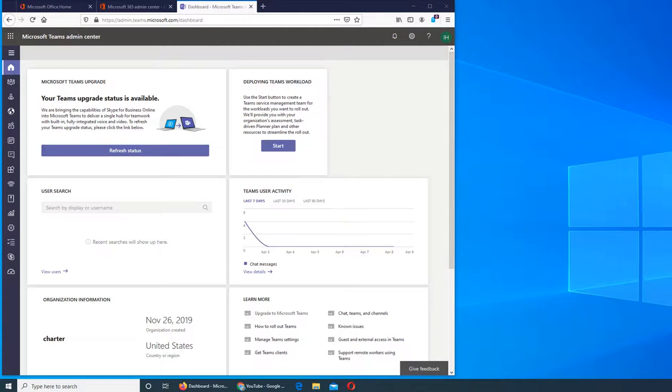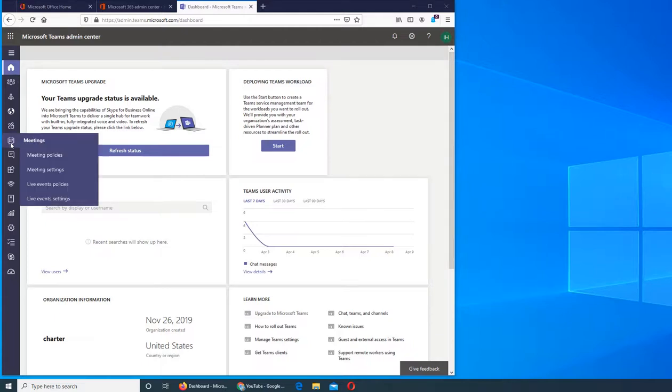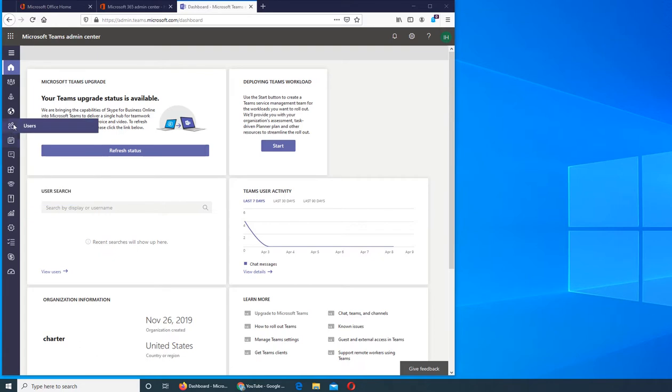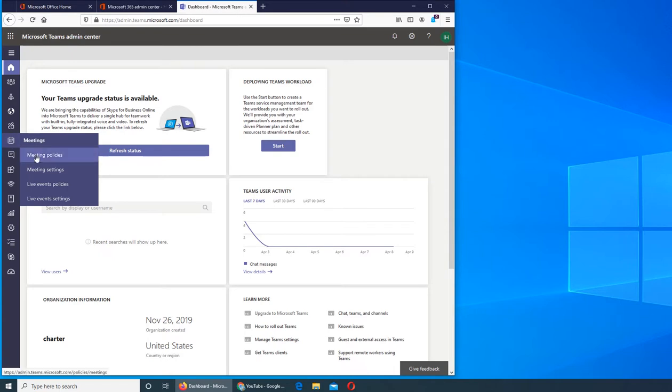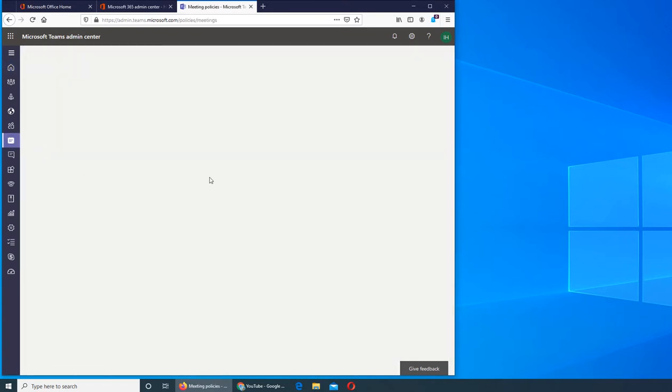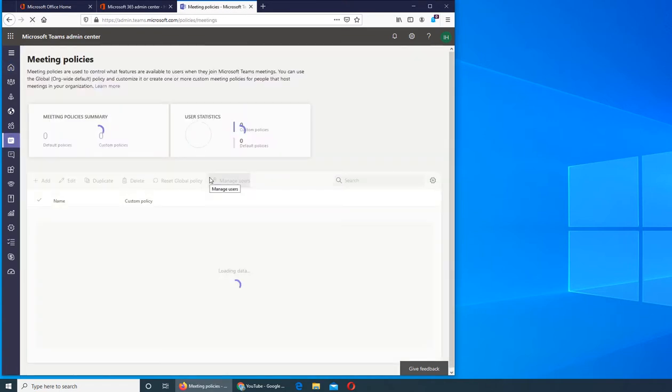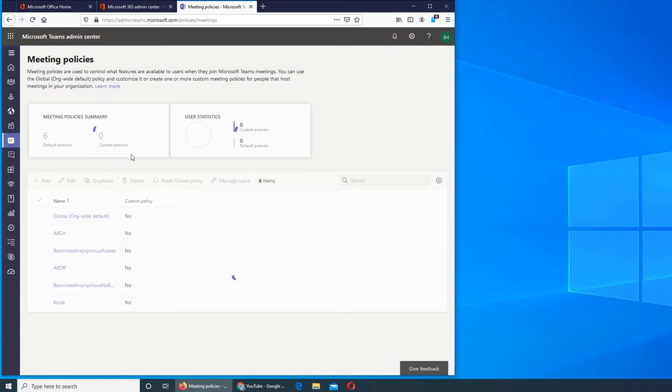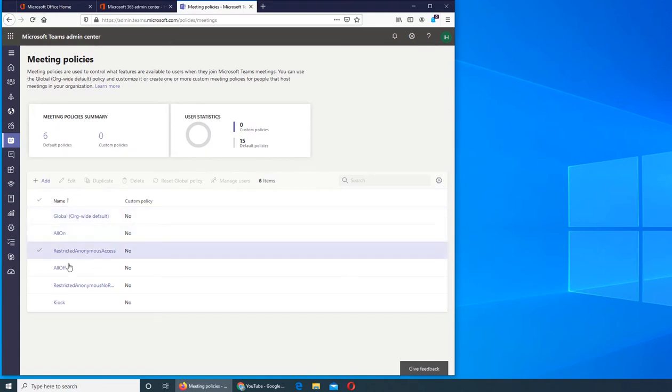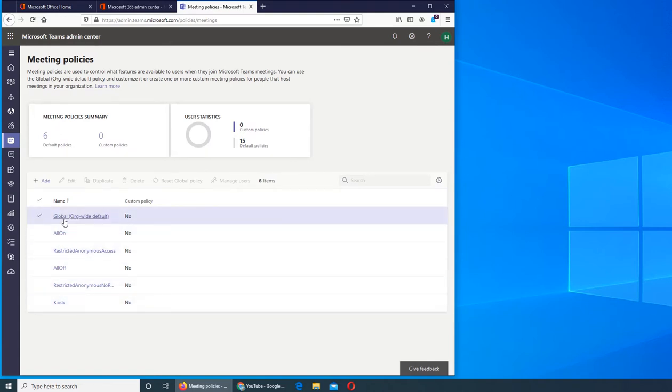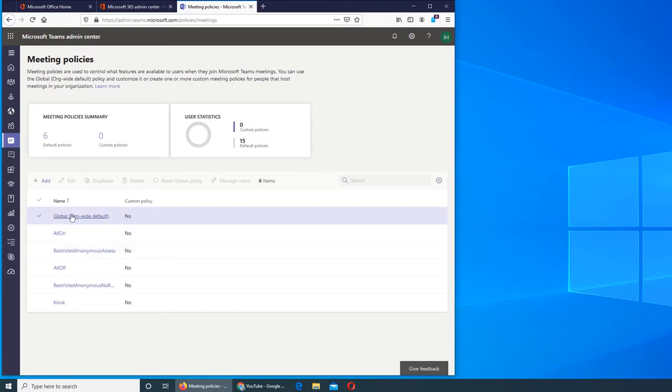So in this video we are going to explore the meetings tab. Previously we checked the users tab, let's go into the meetings and see what's in there. So these are the meetings policies, again they're pretty much default, and if you want you can create your own or modify one. These are all already set up for you.